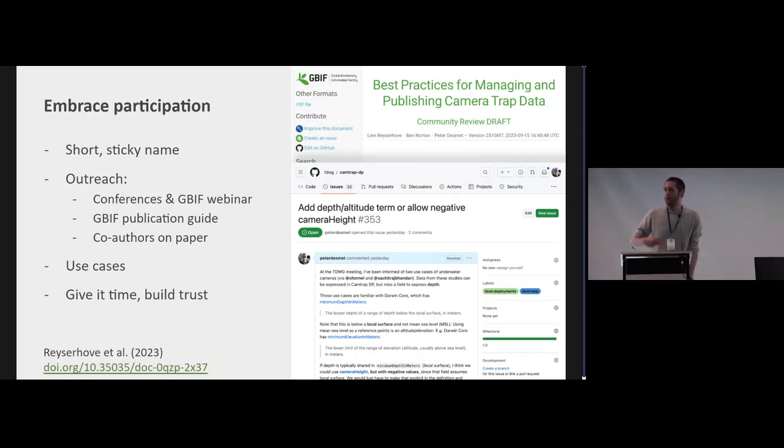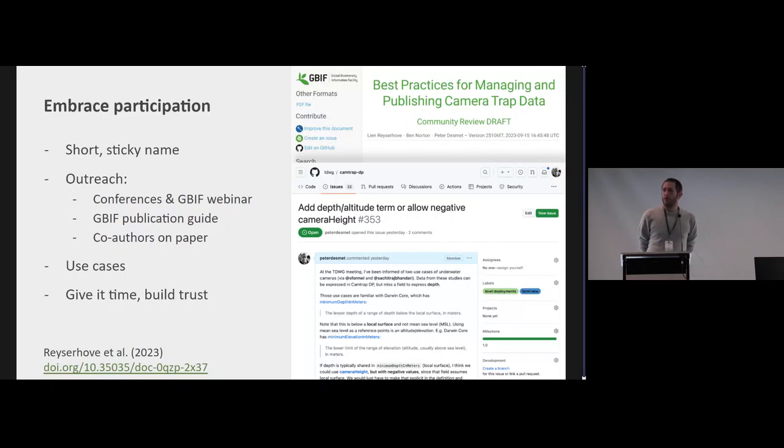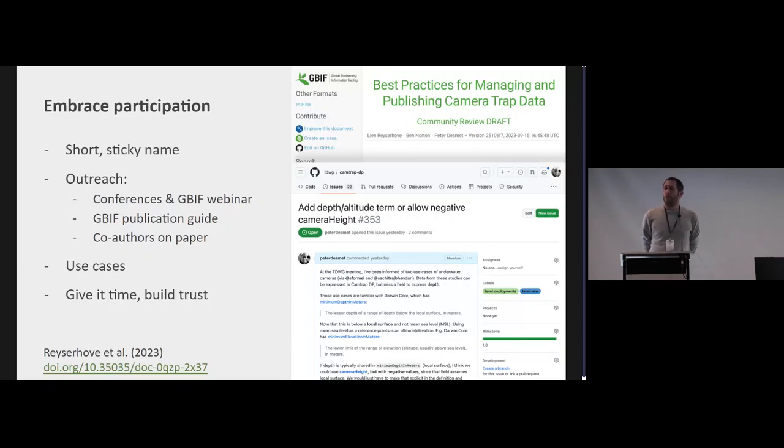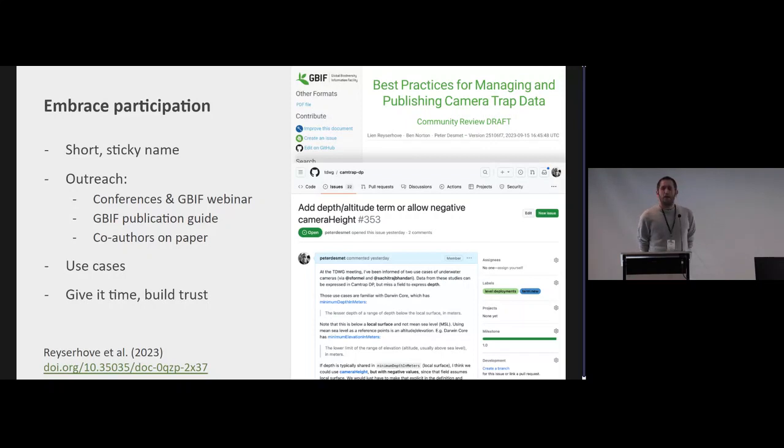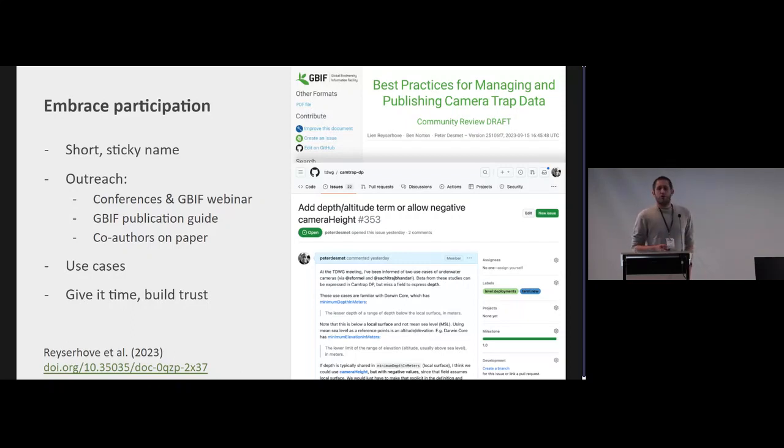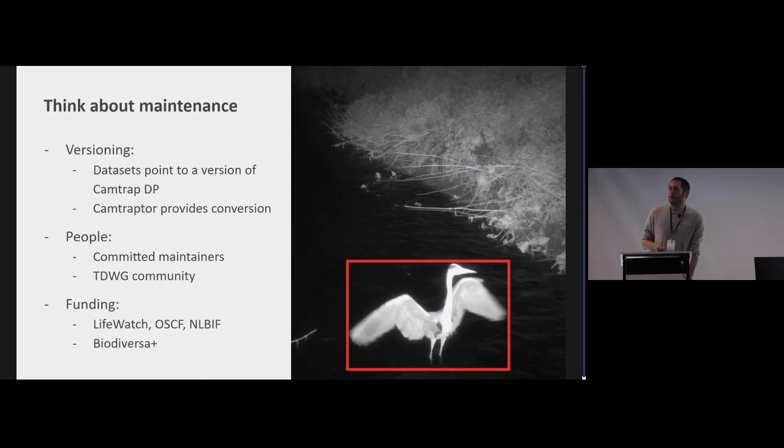Embracing participation, having a short sticky name like Camtrap DP really allows to communicate and we reached out to people that are not really interested in standards too. So yeah through conferences and we have a GBIF webinar, we wrote a paper on the standard and invited a lot of co-authors from the camera trap community to kind of see does this make sense to you and got a lot of feedback that way. We were also lucky to be able to write a best practice for managing and publishing camera trap data and the feedback that we've gotten there also improved Camtrap DP. So it is collecting a lot of use cases and every time somebody walks up to me and has a new use case I'm getting a little bit excited and scared like is it going to hold. And so far it holds so I'm really happy. But yeah you have to give it time, it's now been three and a half years since we first started to really build trust that this is going to be something that people can actually use. And then you also have to think about the future, think about maintenance.